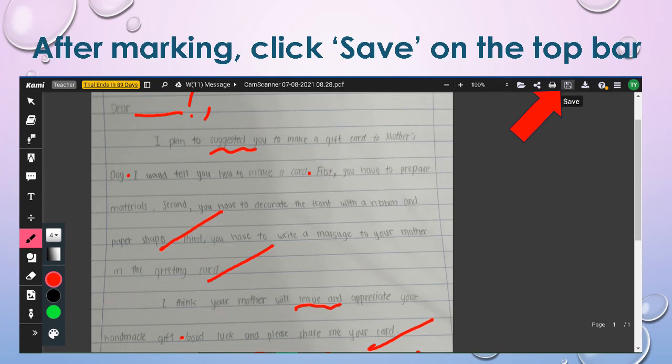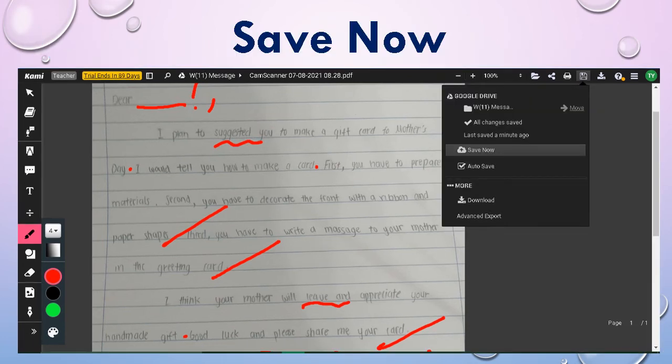Next, you can start marking, and then click 'Save' on the top bar. Click 'Save Now.'